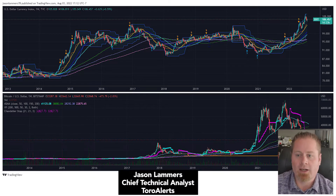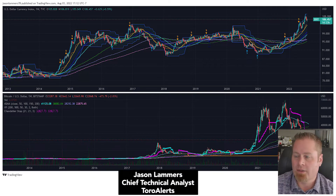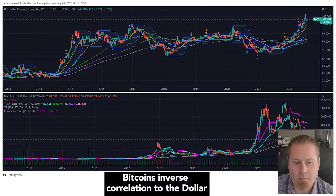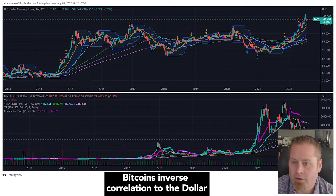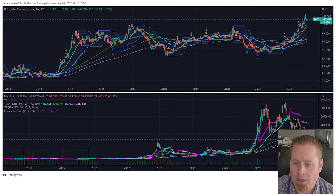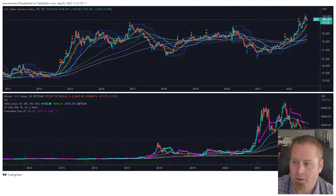Hi, this is Jason, Chief Technical Analyst with Toro Alerts, and today we're going to talk about the strong inverse correlation between Bitcoin and the dollar. We've got the dollar represented at the top of this chart and Bitcoin on the bottom of this chart, and you can see a real strong inverse correlation between the two.